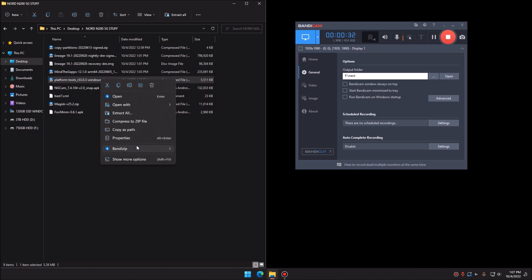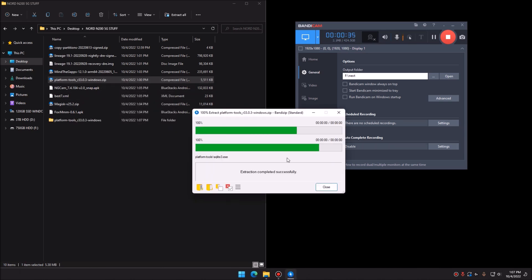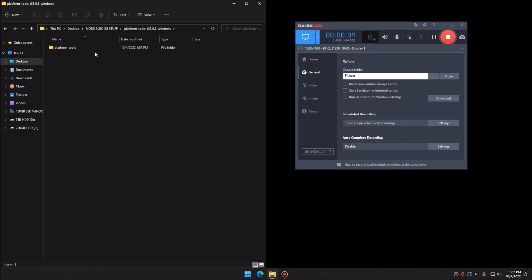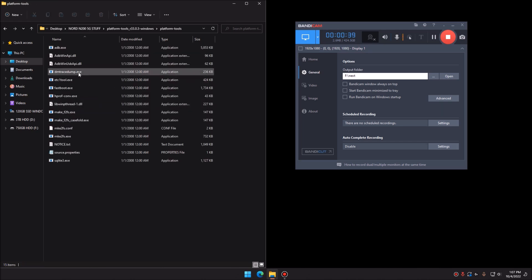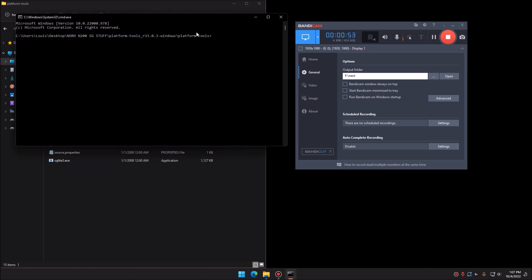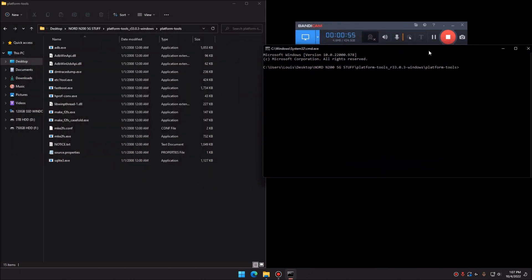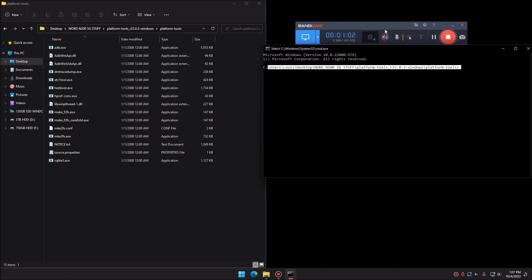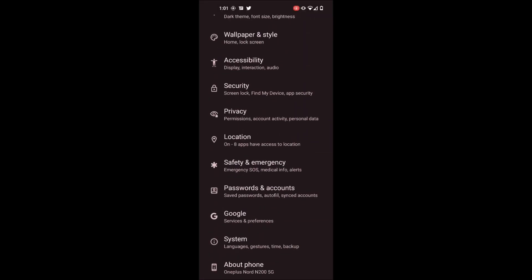Go ahead and install Platform Tools — it downloads as a zip, you extract it and it'll be installed. Then in the navigation bar at the top of the folder, click it and type 'cmd' and hit enter. If you did it right, you should see the path pointing directly to the folder where you just installed it.